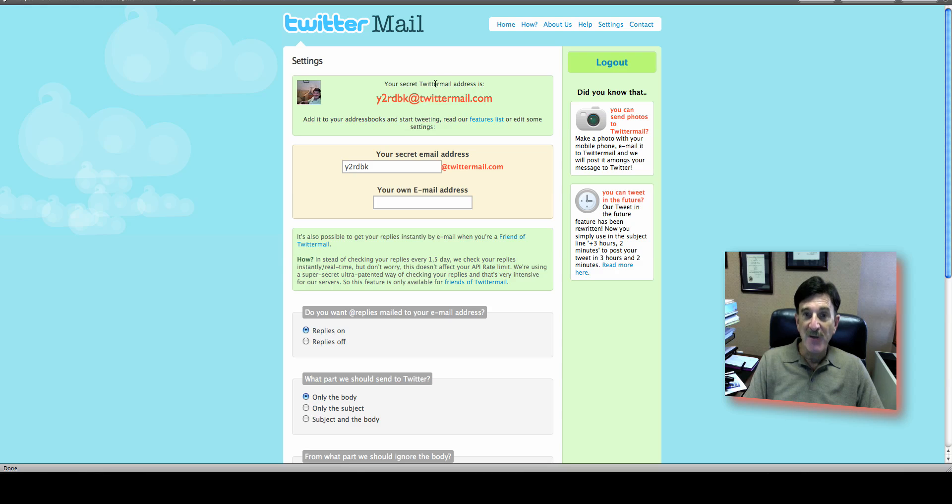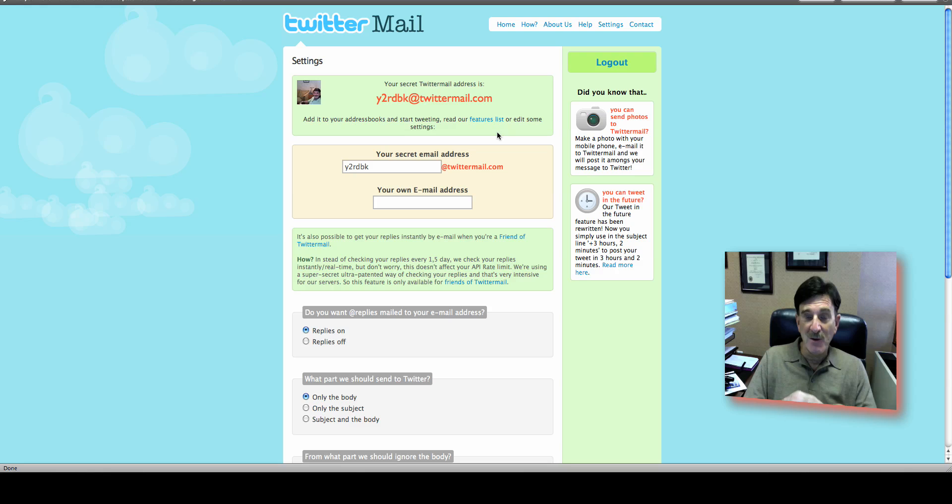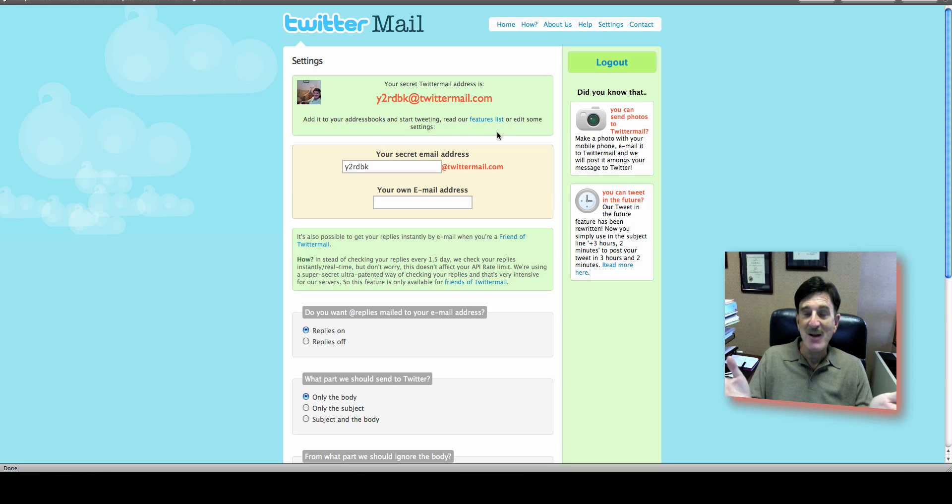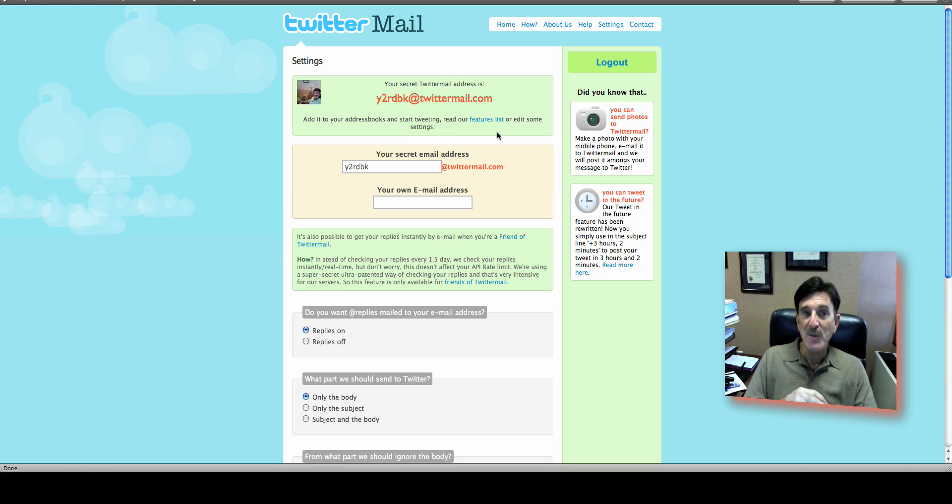So now if I go into my email program and email to that email address, it will appear instantaneously on Twitter, on my Newbie King page. So let's give it a try.